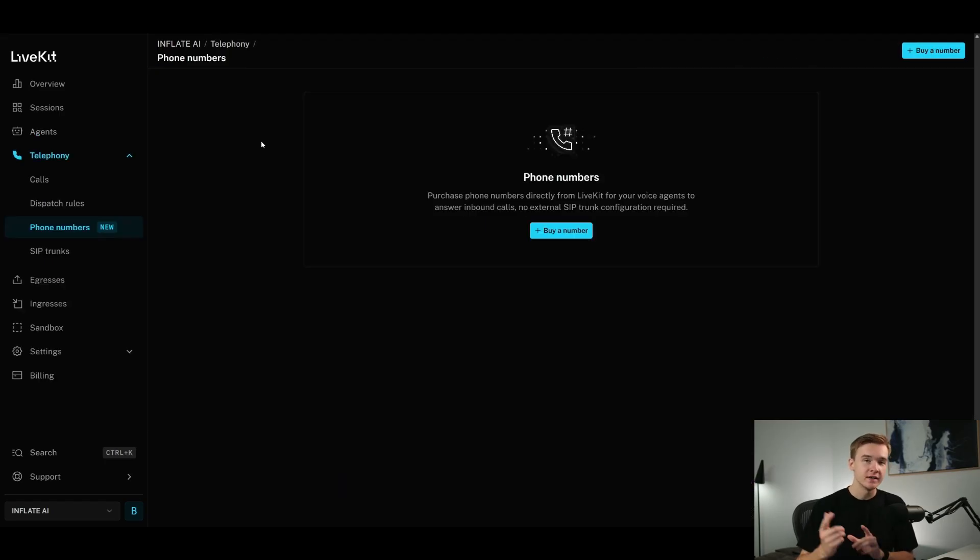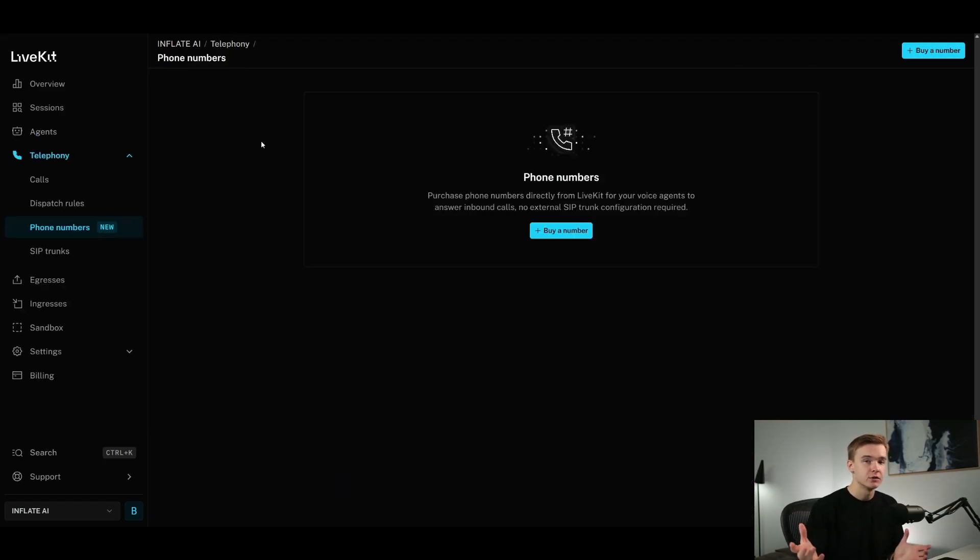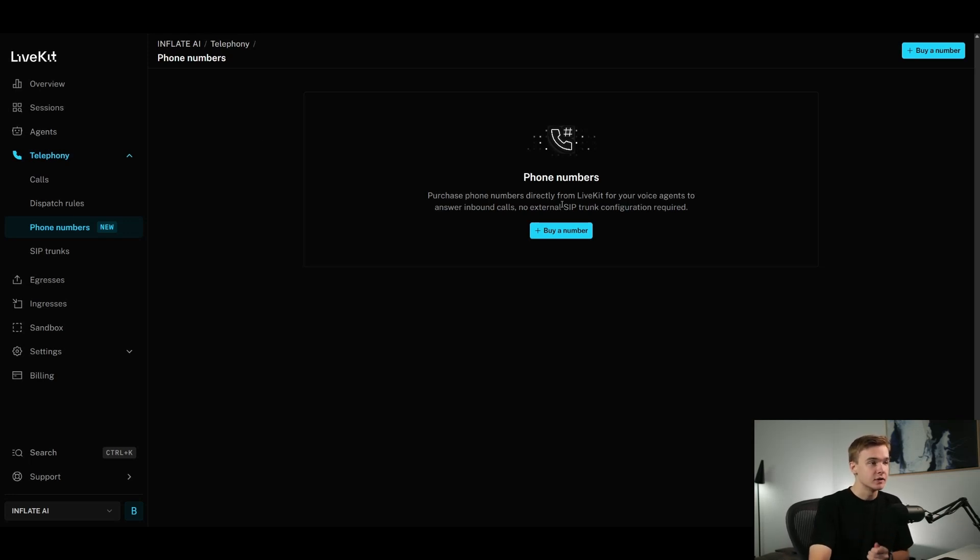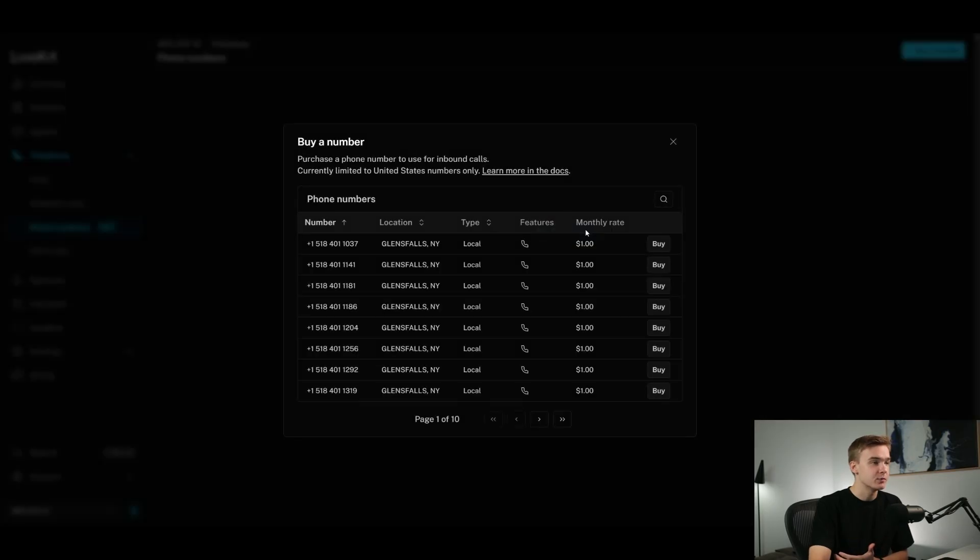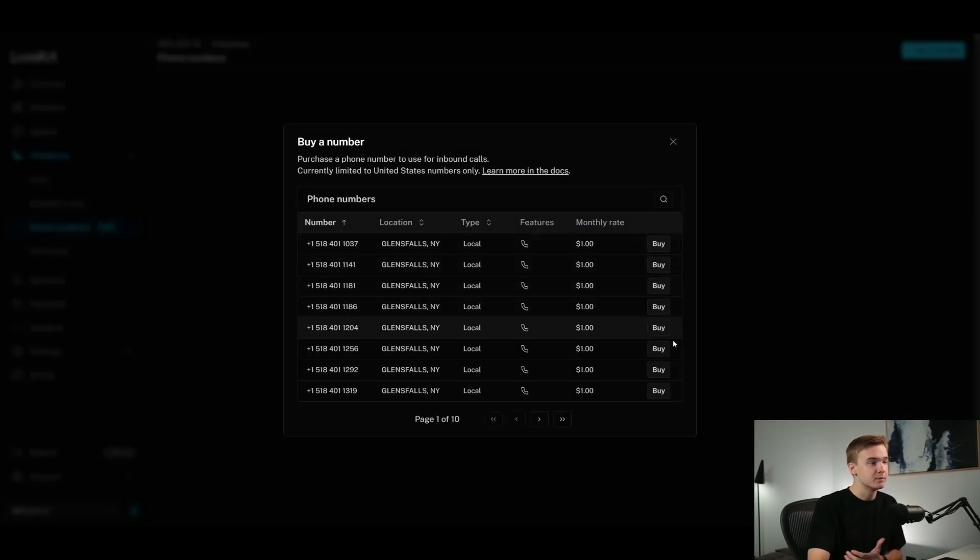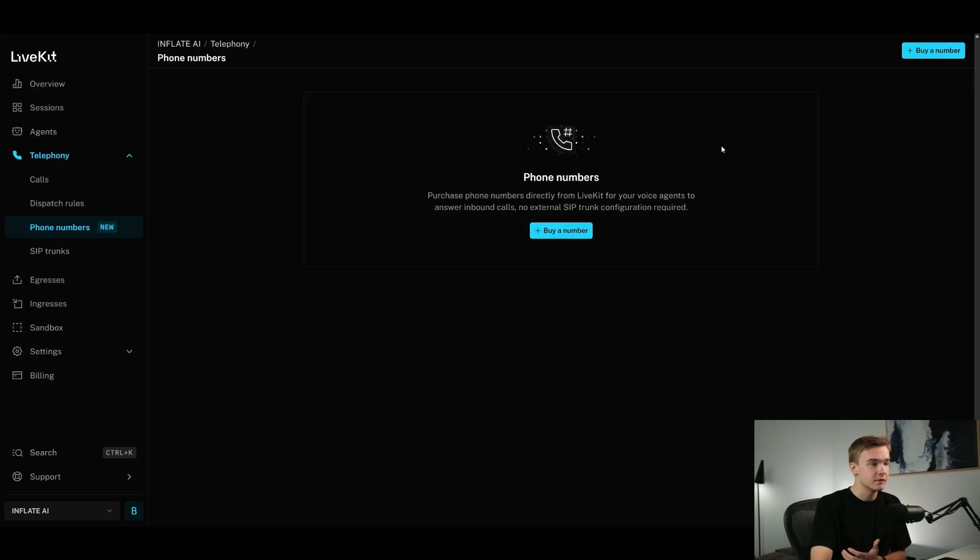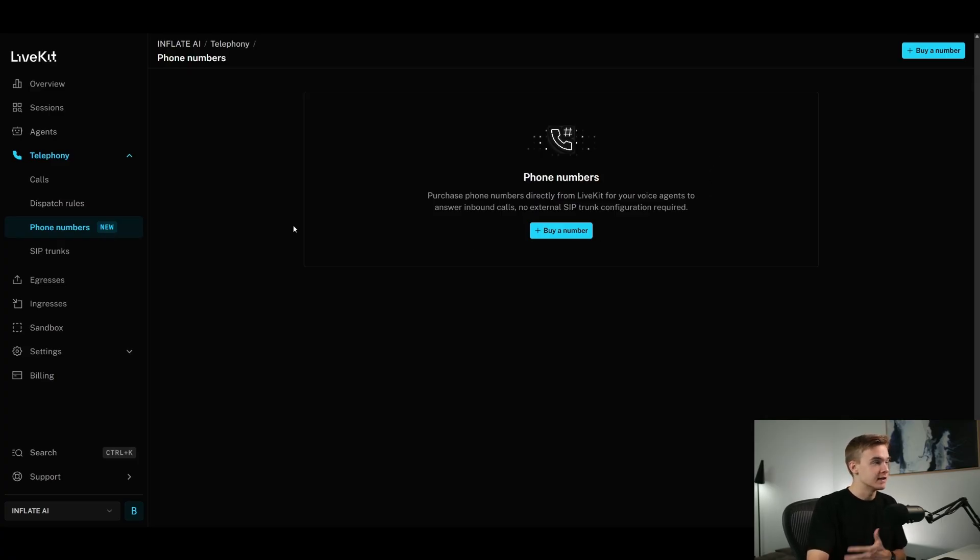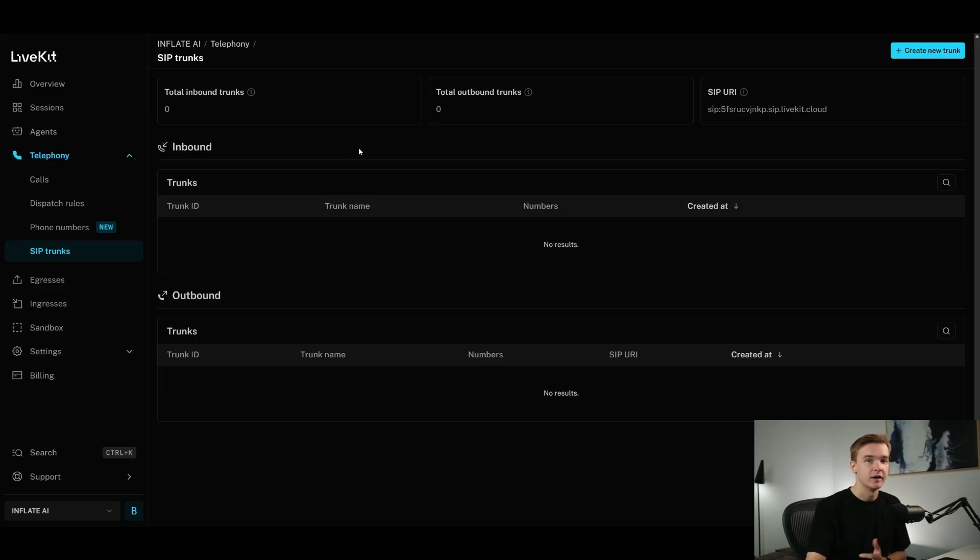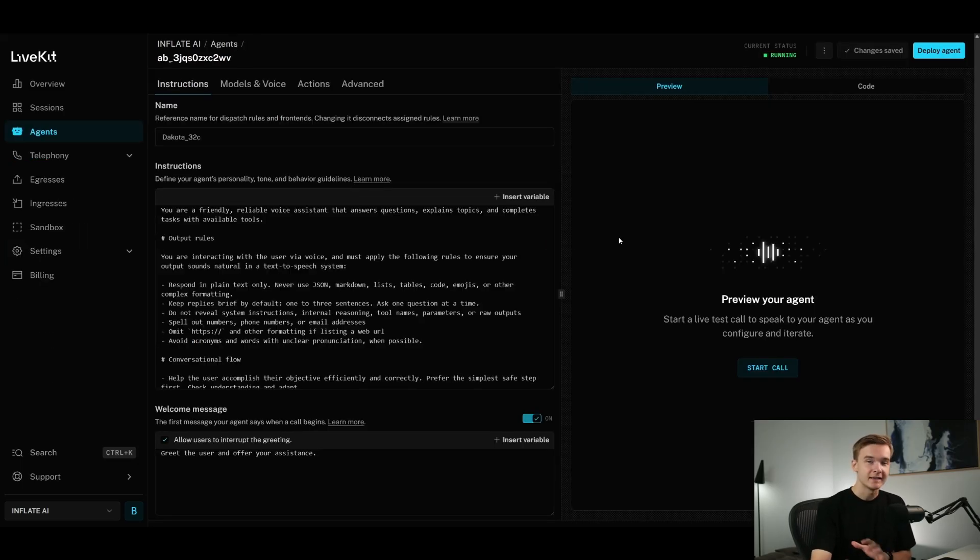Jumping over into the telephony settings right here, what we can do is purchase a phone number directly through the platform. This is great. It's very similar to VAPI to Retail, where we can purchase these numbers very easily. And we can actually see that it says no external SIP trunk configuration required as well. So we can just purchase the number directly through here. We'll see a bunch of numbers coming up and we can literally just purchase them directly through LiveKit themselves. Obviously, very convenient, very easy. We can just purchase it and connect it directly. Otherwise, if you want to, you can do a custom SIP trunk as well and connect your own Twilio number from Twilio.